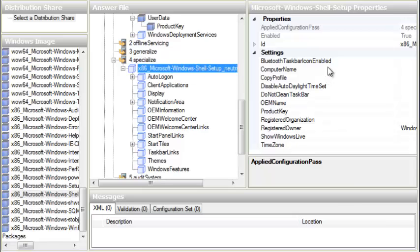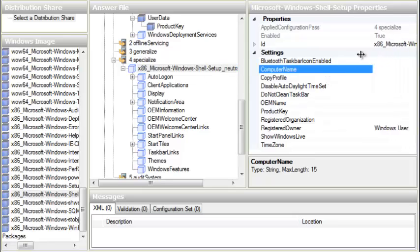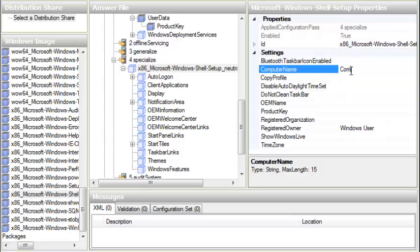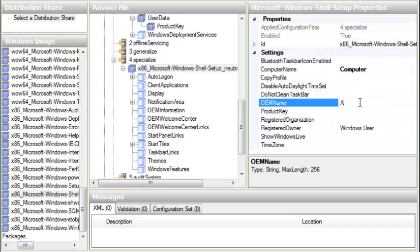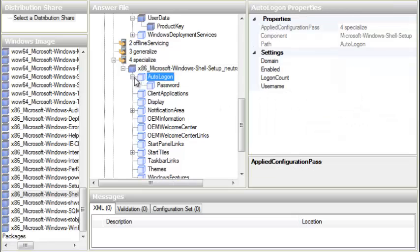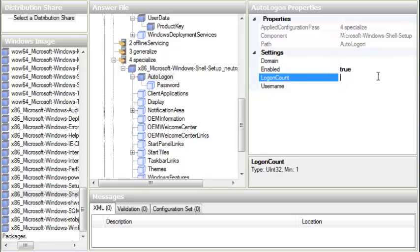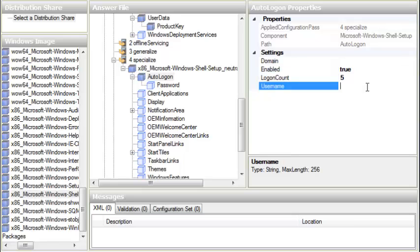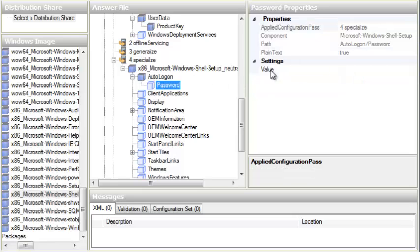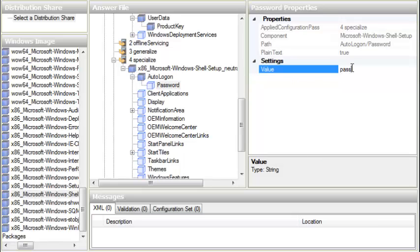Computer Name is very important — I'm naming my computer simply 'Computer'. For Full Name I'm writing my name, Abdel. Now we set up Auto Logon — set it to True, Logon Count to 5, Username is Abdel, and the Password is 'password'. That's it for this section.